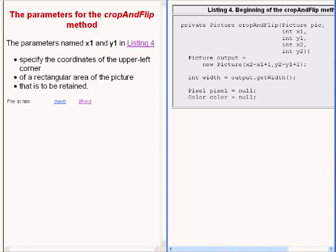The parameters named x1 and y1 specify the coordinates of the upper left corner of a rectangular area of the picture that is to be retained after it is cropped.